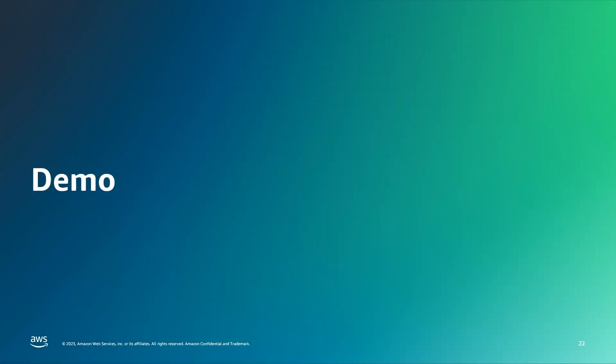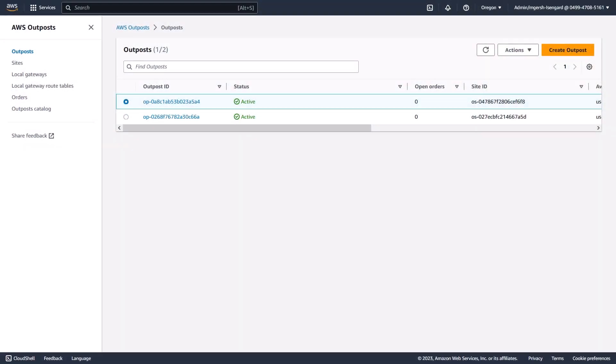Now we'll go to the AWS Management Console to see this in action. In today's demo, we have two Outposts: a source Outposts ending in A4 and a destination Outposts ending in 6A. These are located in different sites and they can also be home to different regions. S3 on Outposts replication supports multi-destination support, cross-account, and cross-outposts.